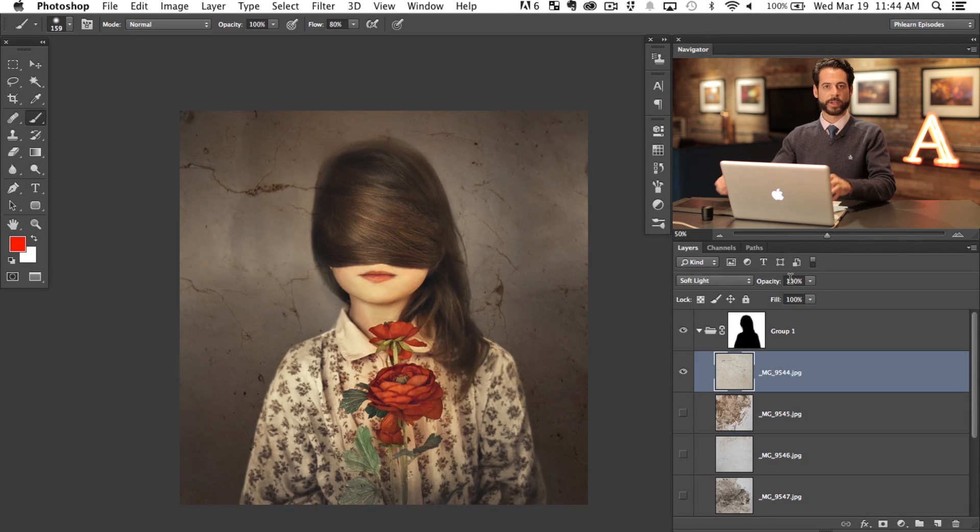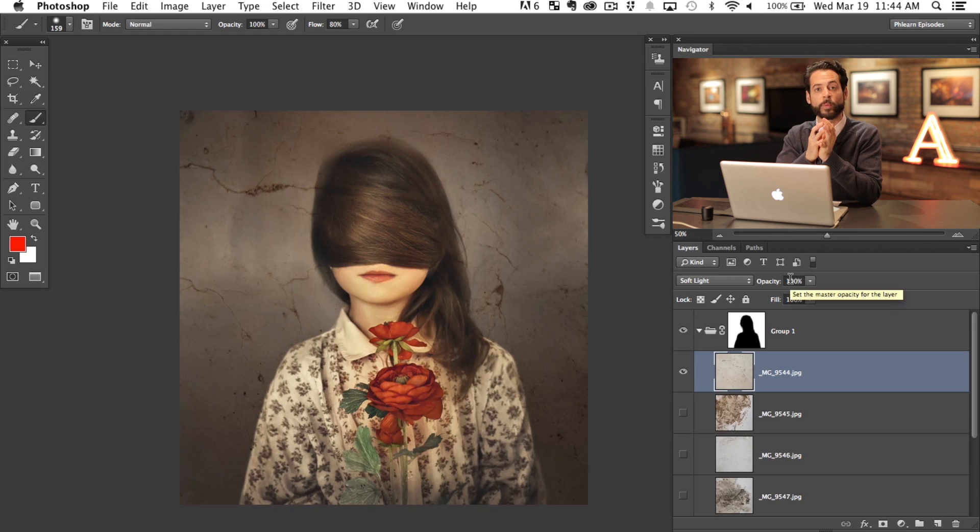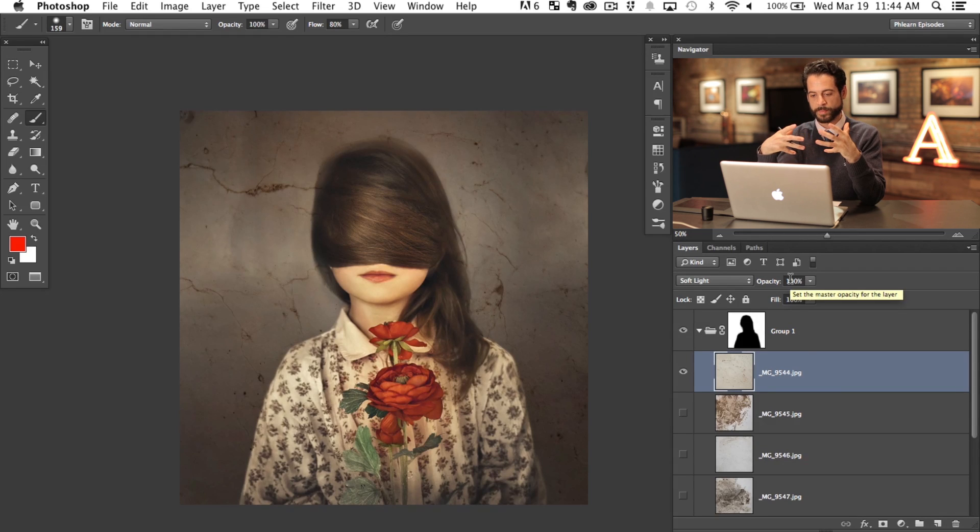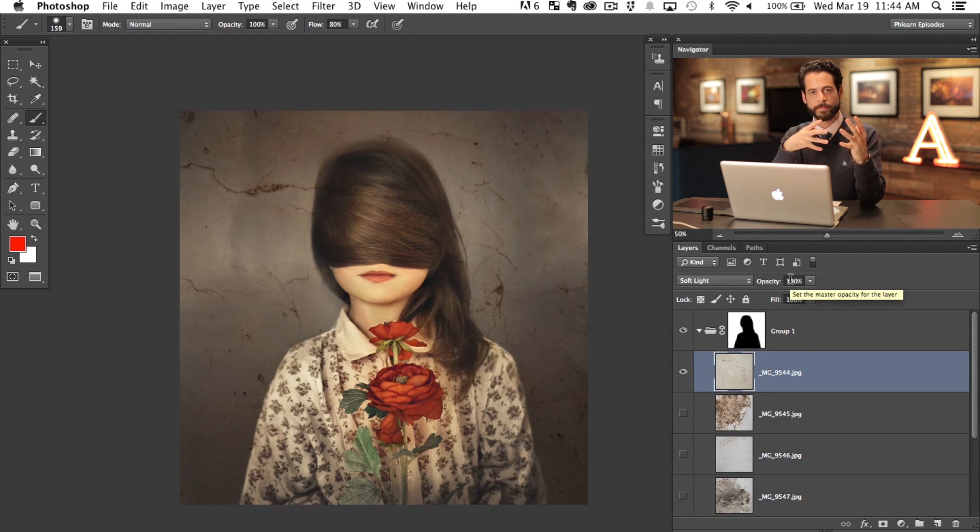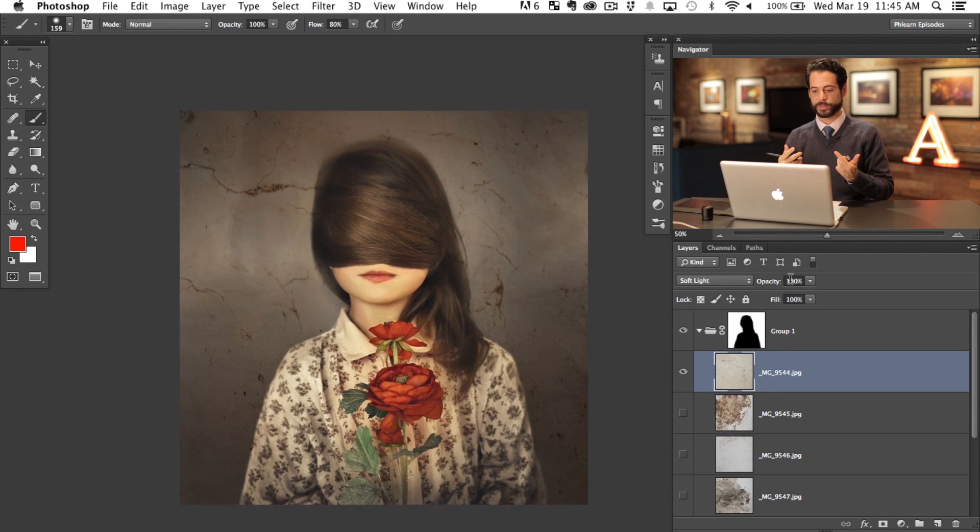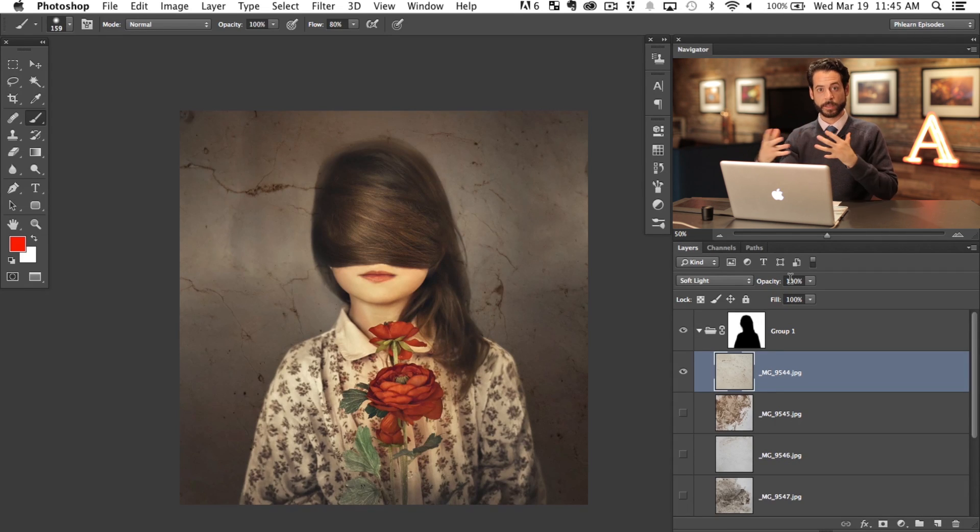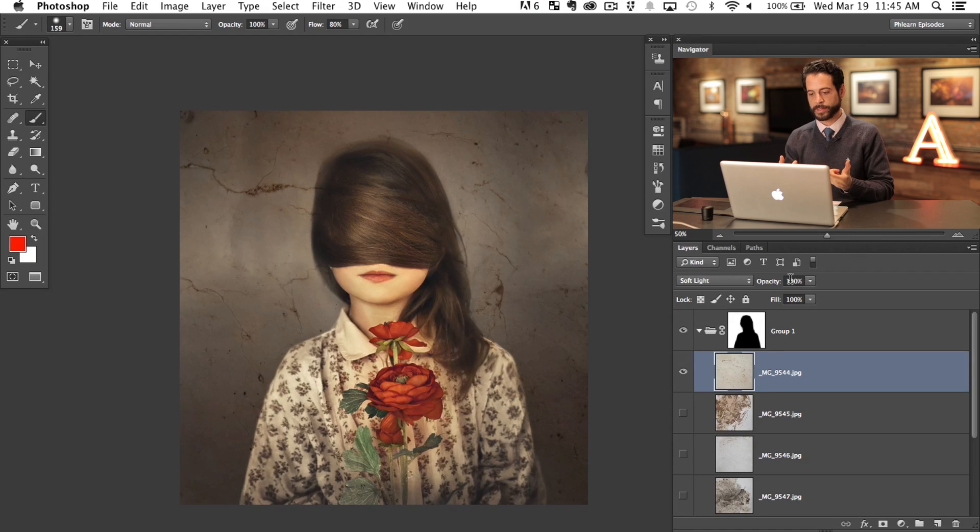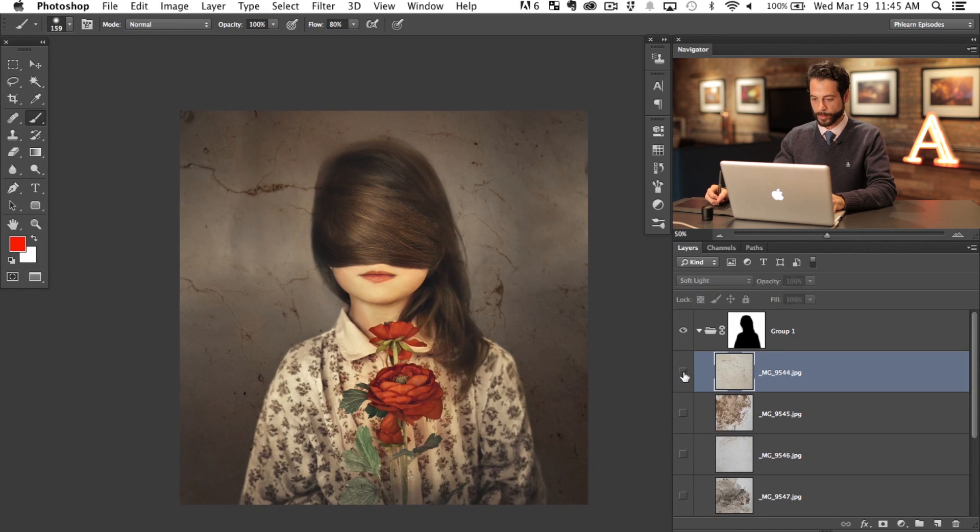Now the other thing that we want to do is textures are a really great way to just add this interest to the piece. But you don't have to use them as they are. You can totally adjust them. And that's what we're going to do. I'm going to grab some levels adjustment layers and we're going to change the lights and darks and things like that on these layers so they actually blend in a little bit better. So we'll start one by one.